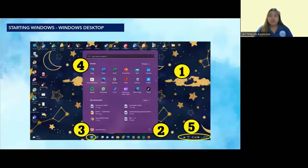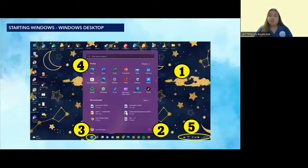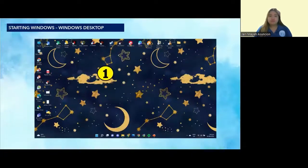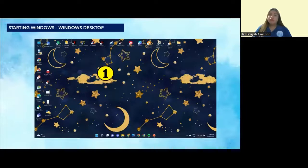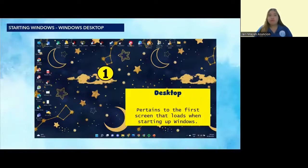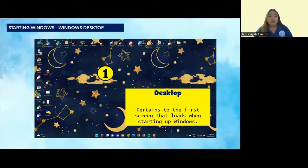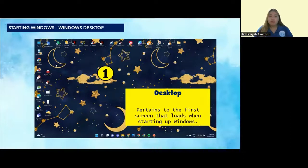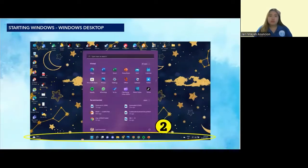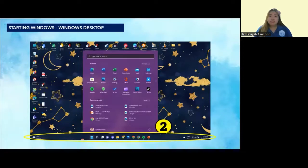Now let's study some parts of the Windows desktop. We have here five parts. The first part is the desktop. The desktop pertains to the first screen that loads when starting up Windows. It can contain icons, and can also be a location where files can be saved.